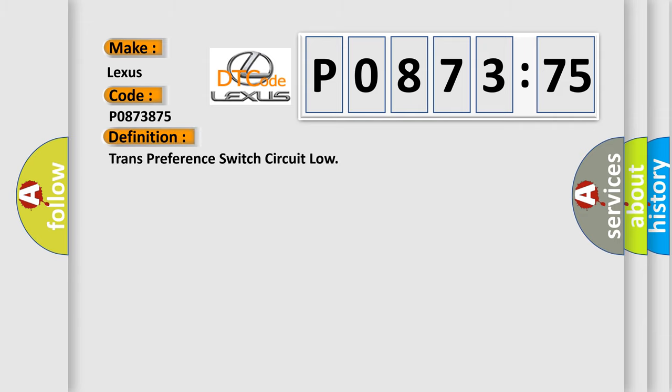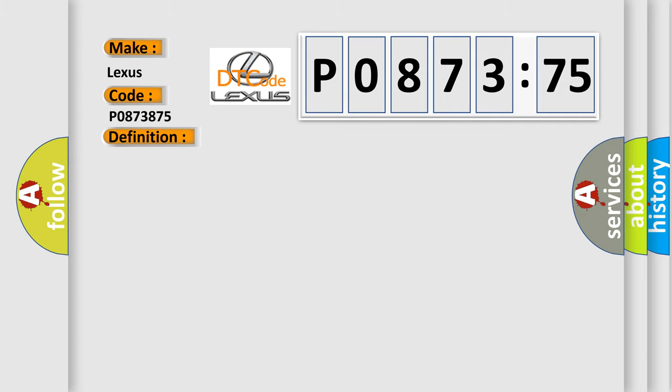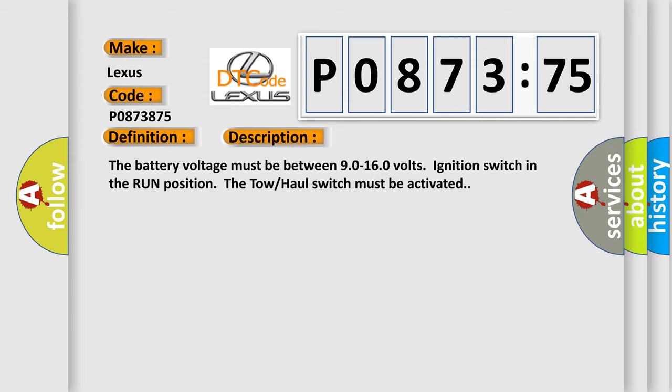The basic definition is transmission pressure switch circuit low. And now this is a short description of this DTC code.